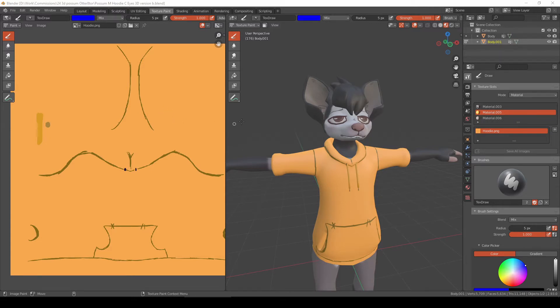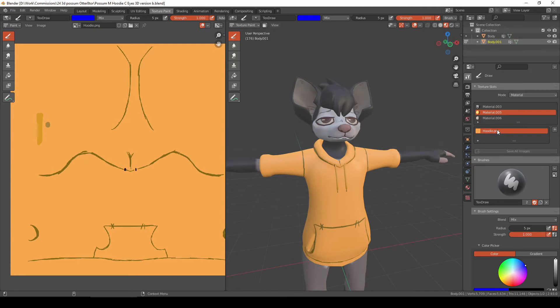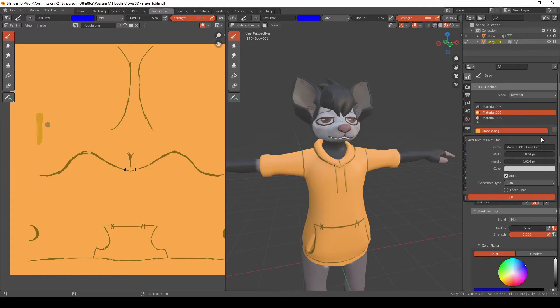So let's begin by going to our Texture Paint tab. Then we click our material. In my case, I want to add a layer on my hoodie texture. So I'm just going to click here in the plus symbol, base color.